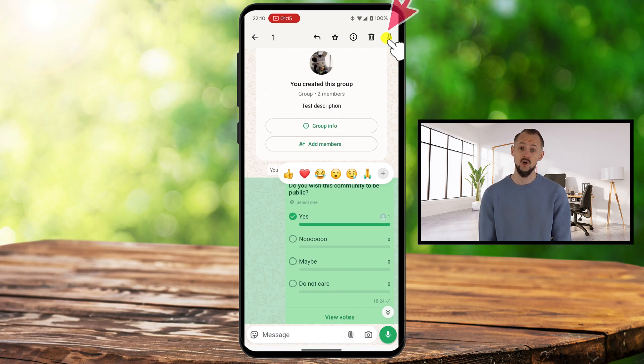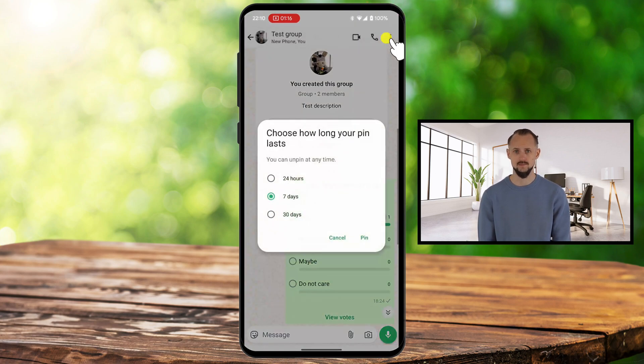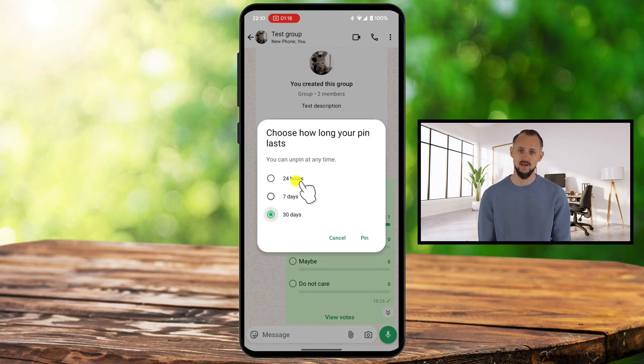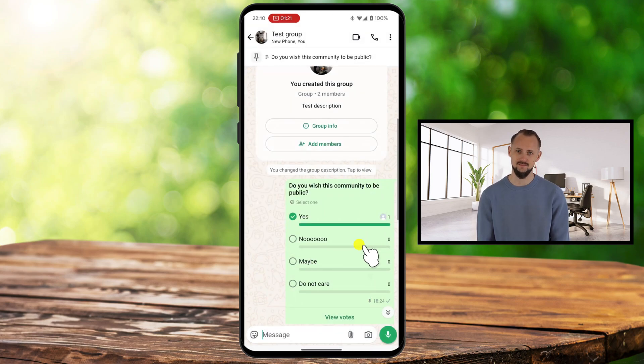In the menu, you'll see the pin icon — it looks like a push pin. Simply tap on it, and your chat will be pinned to the top of your chat list.